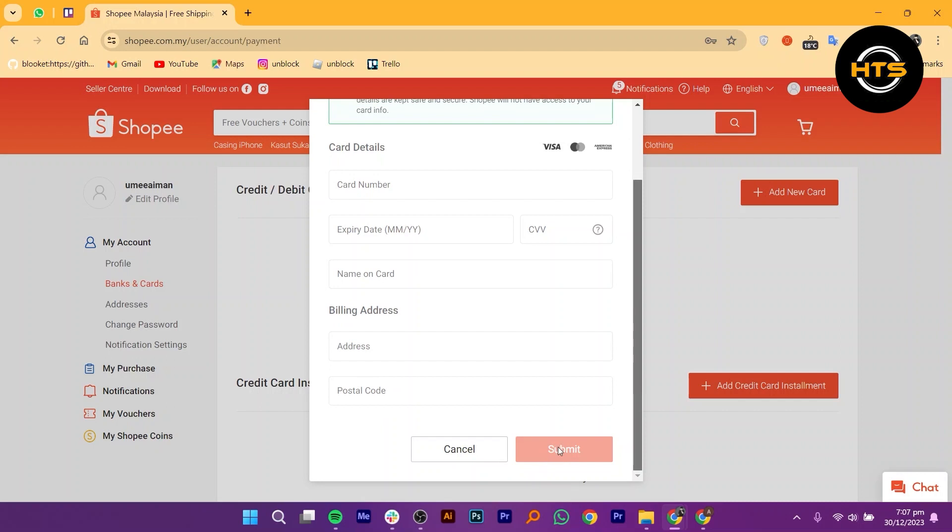Finally, enter the name as it appears on your card. Once you've entered all the required information, double check to make sure everything is correct and then click on the submit button.